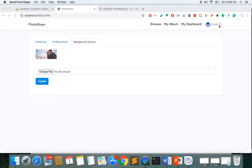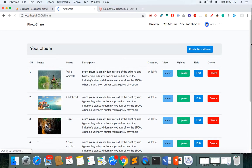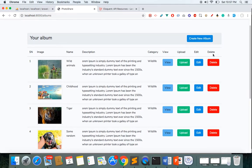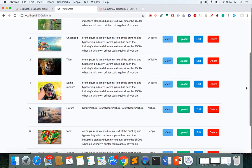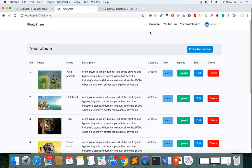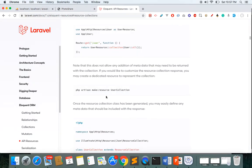We finished our profile system but there's still something left to do in our dashboard section. If you go to the dashboard you get the list of albums — you can create, view, delete, and edit albums — but something is still missing: pagination. We have to add pagination here, and since everything is displayed in a Vue component, we'll use a Laravel resource collection so we can include metadata within the response.